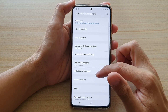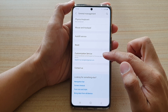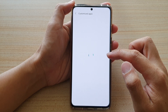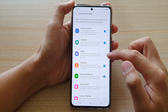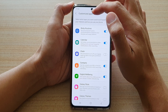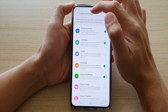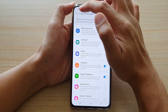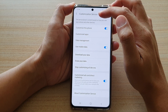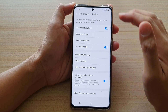Then swipe down and tap on customization service. Now, once you tap on that, it will go to customize apps. So you want to tap on the back key at the top to go back to the customization service menu.